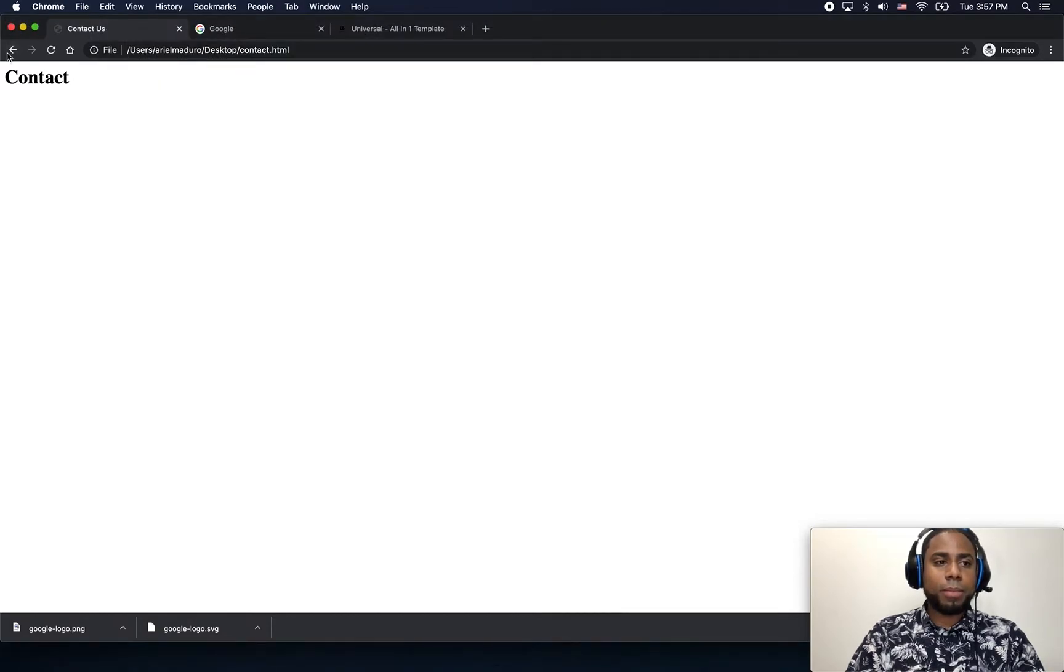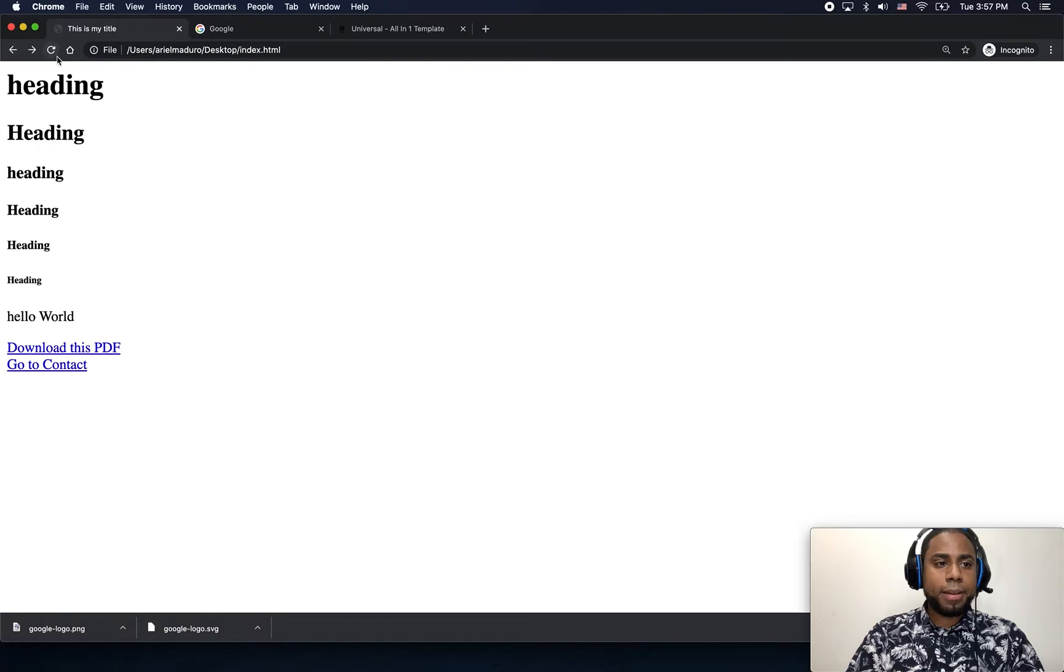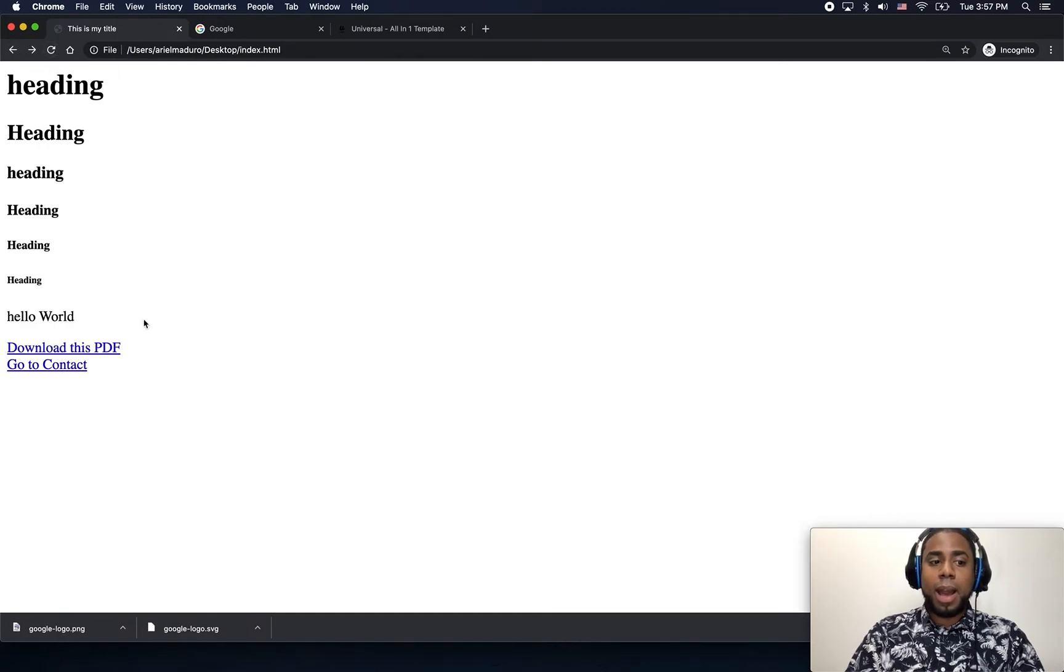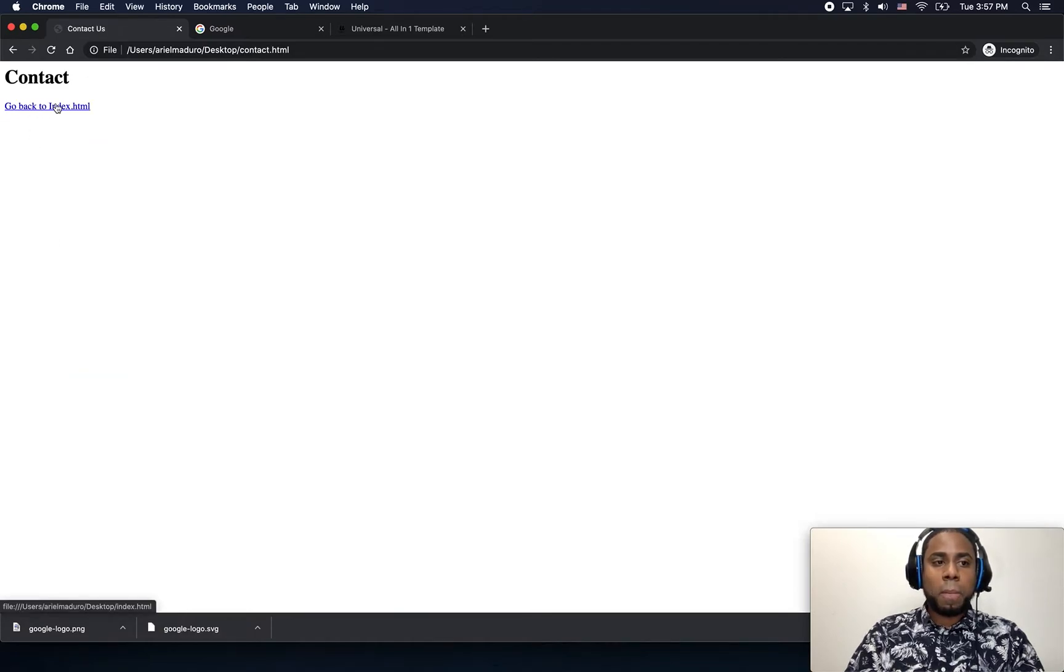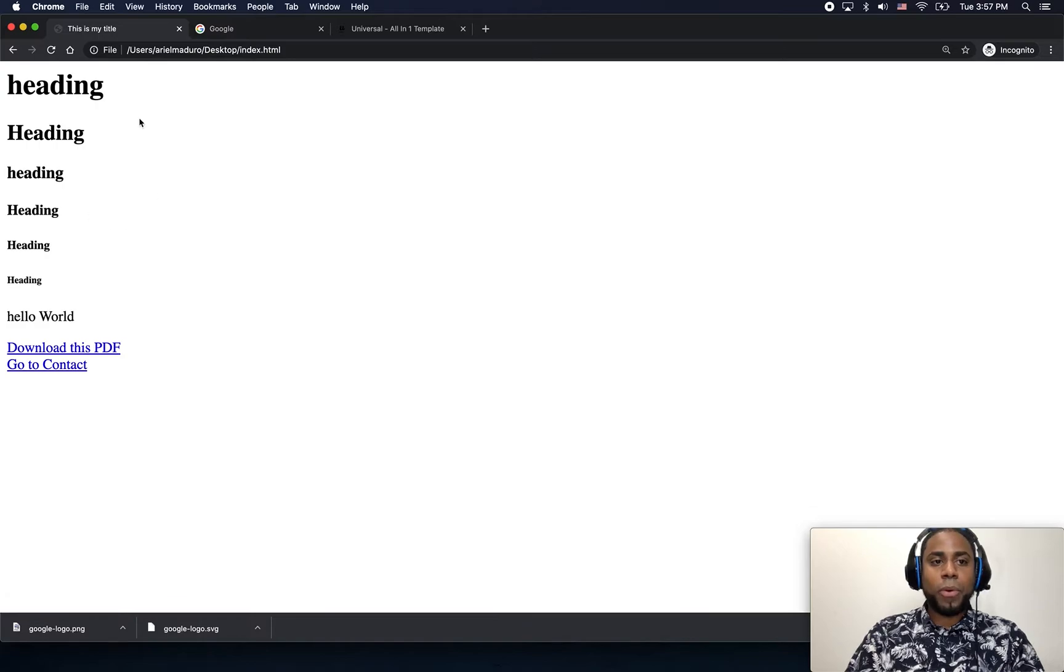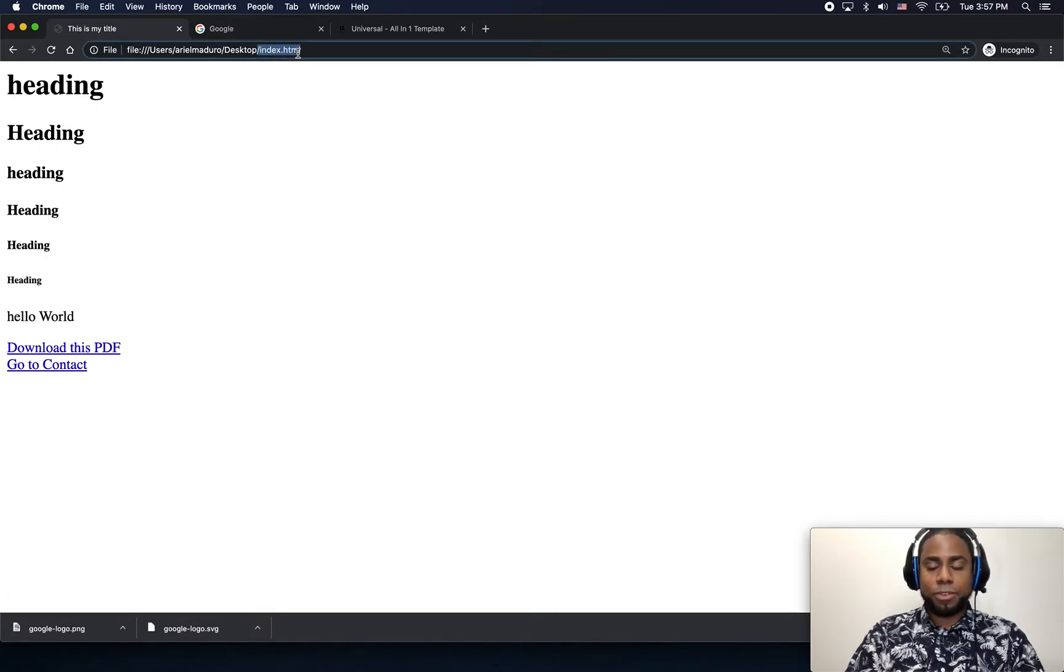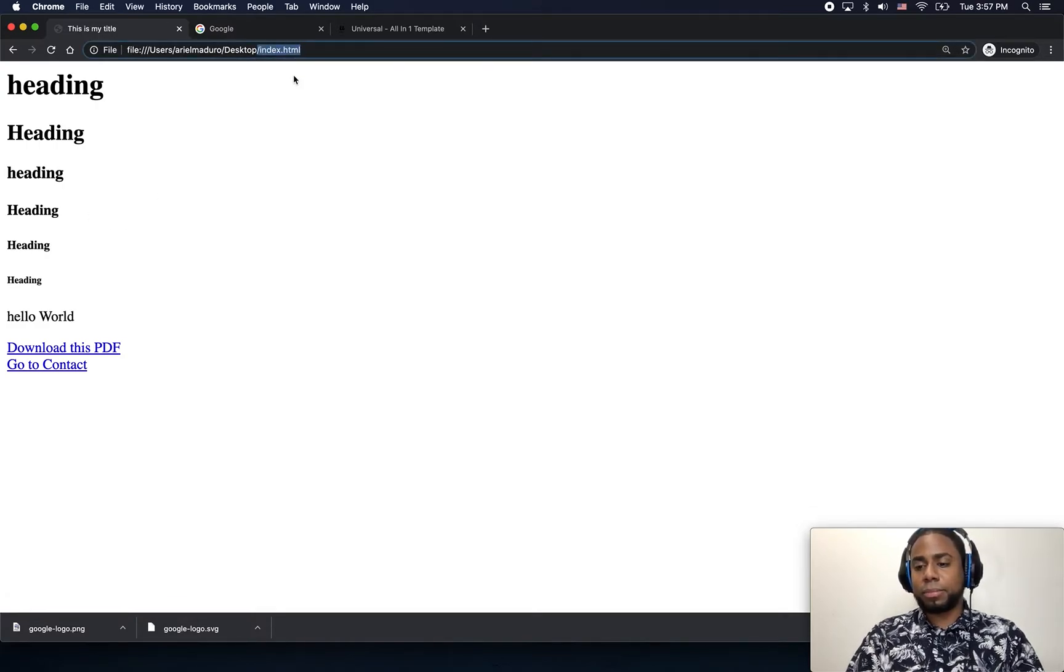Just going to go back again, refresh the page. I will click again on go to contact. And then I'm just going to click go back to index, just to make sure I'm going back to my index.html.